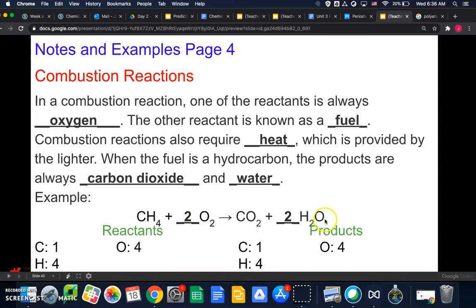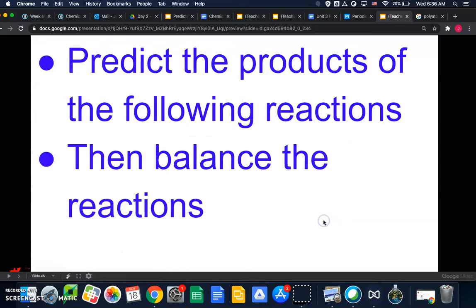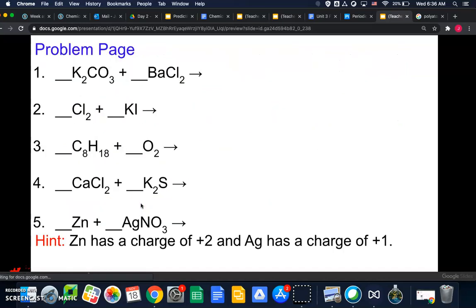For your assignment, you'll predict the products and then balance the reactions shown. If you have any questions, let me know. One quick note: for the last reaction, the charge of zinc is plus two — you'll need that when balancing.